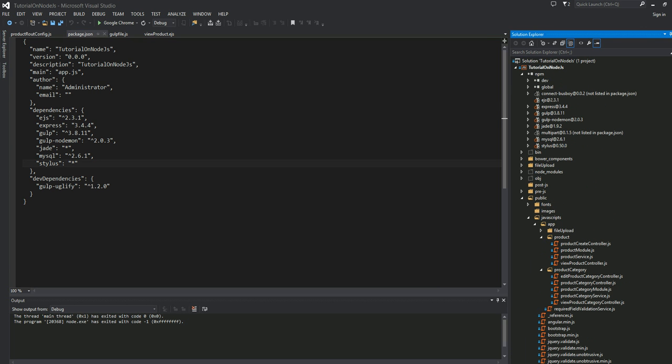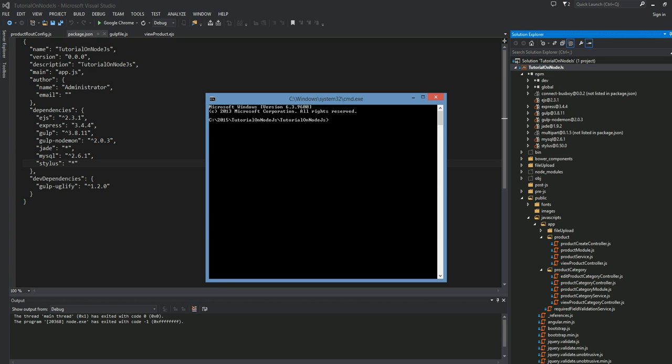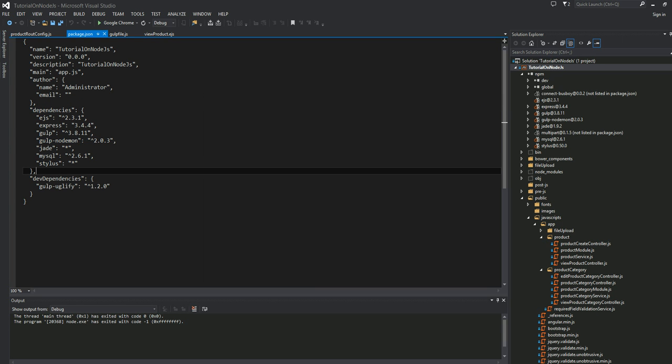Once we have downloaded Gulp, the next thing we're going to do is download a plugin to Gulp called Gulp-Nodeman. If you want to know more about that, it is in this here. And all the documentation, you can read it, how to use this plugin into your project. This is the URL to go into. So that's the next thing I'm going to do. I'm going to close that one for now.